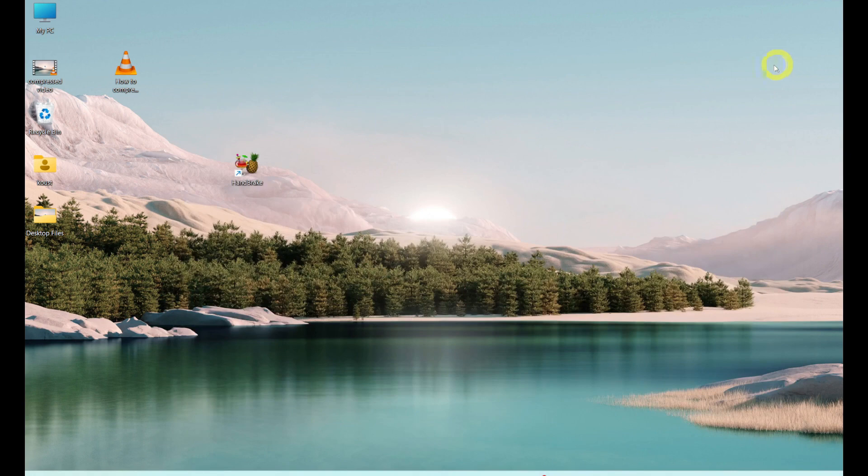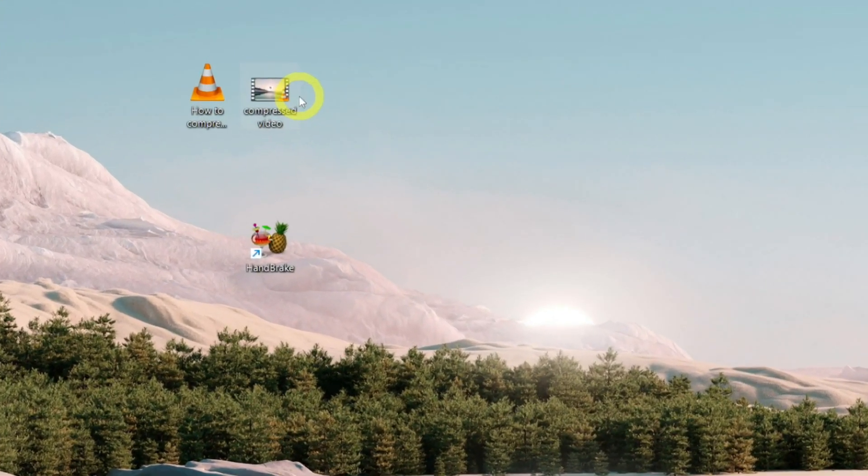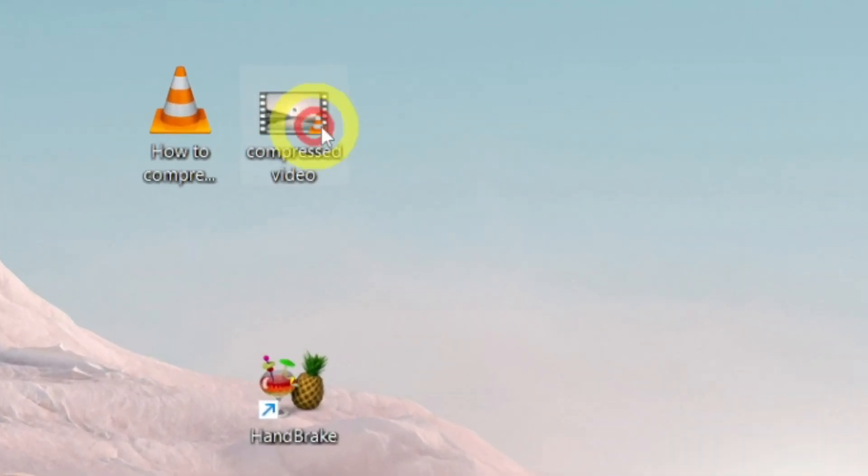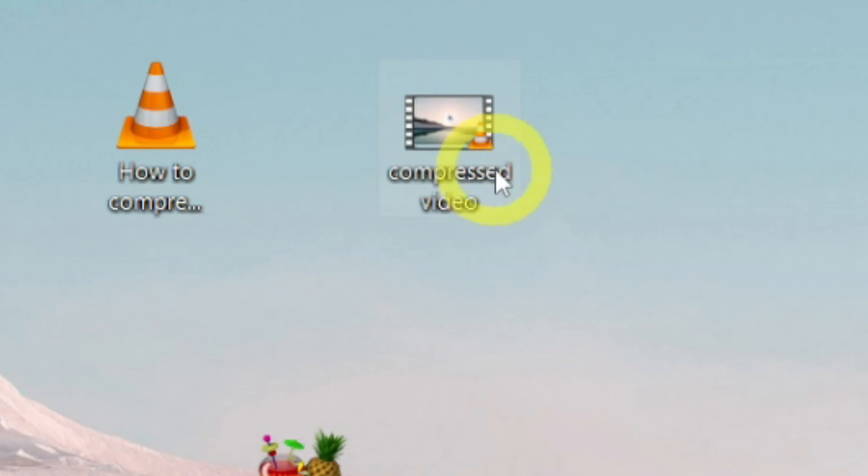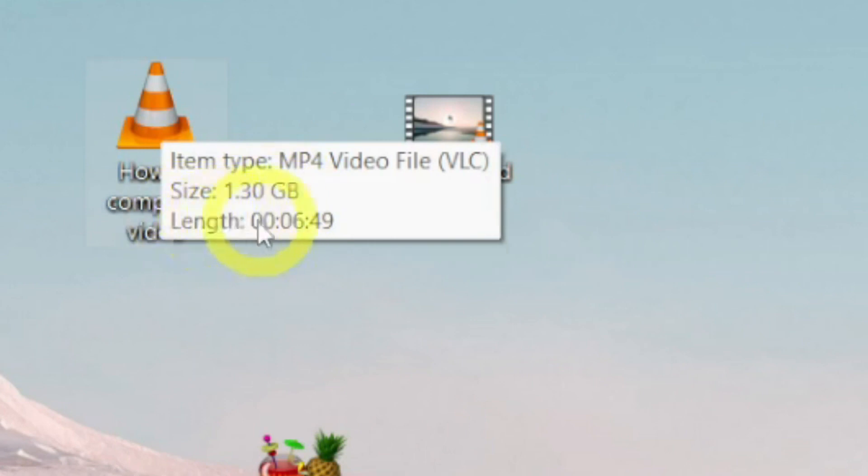Now you can see, this is the original video and this is the compressed version of the original video. I will show you their sizes again. This original video is 1.3 gigabytes in size and it is 6 minutes 49 seconds long,